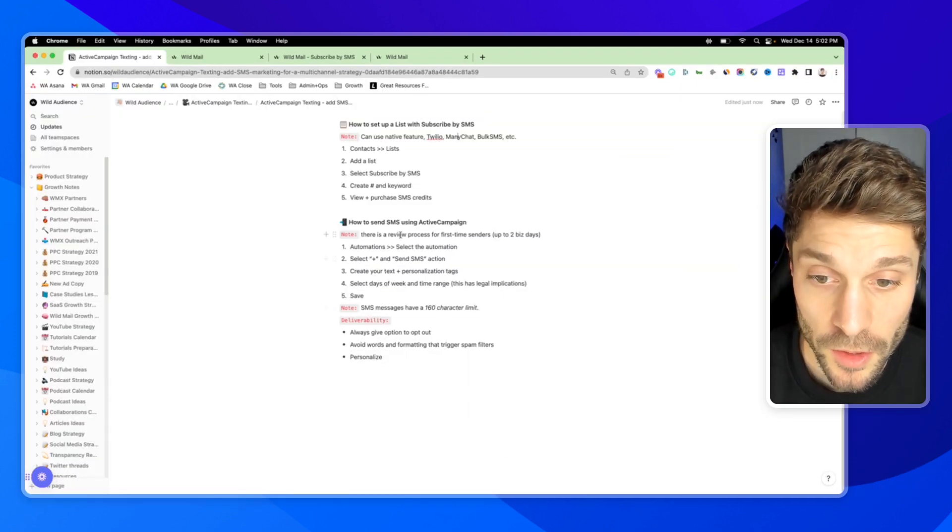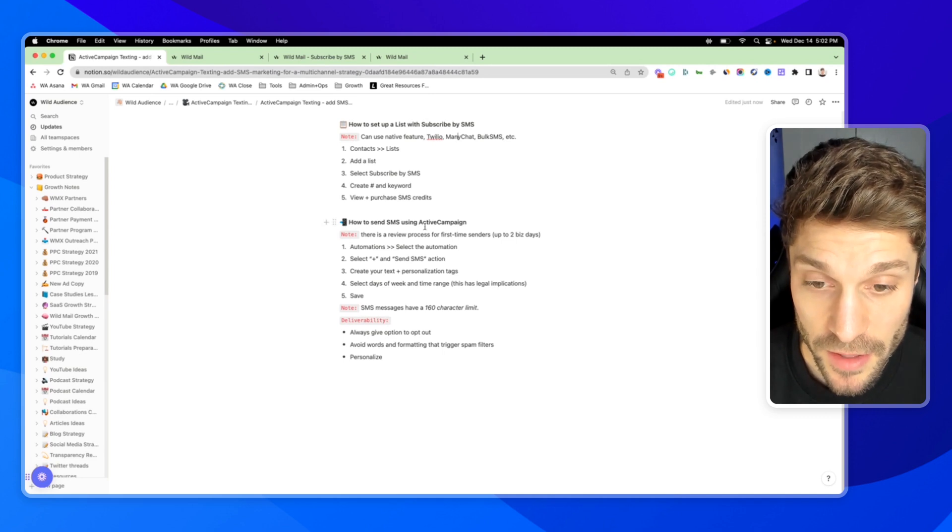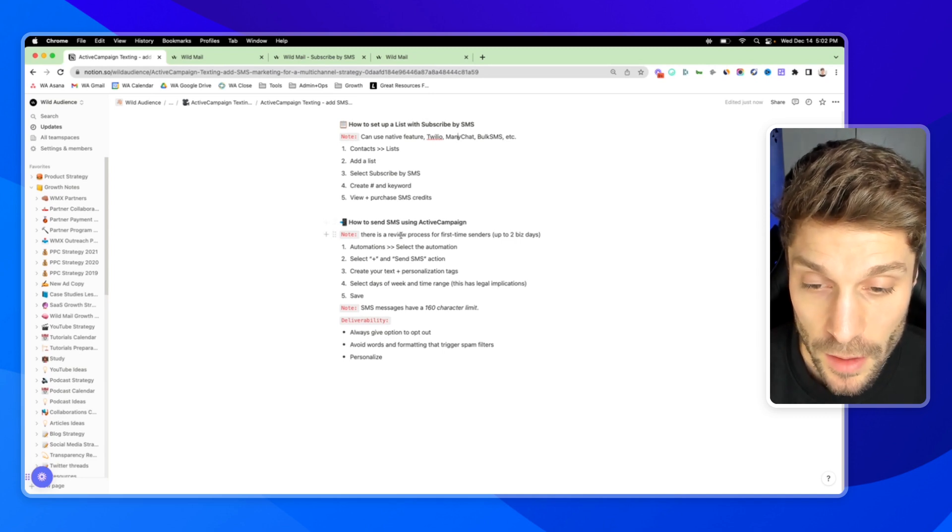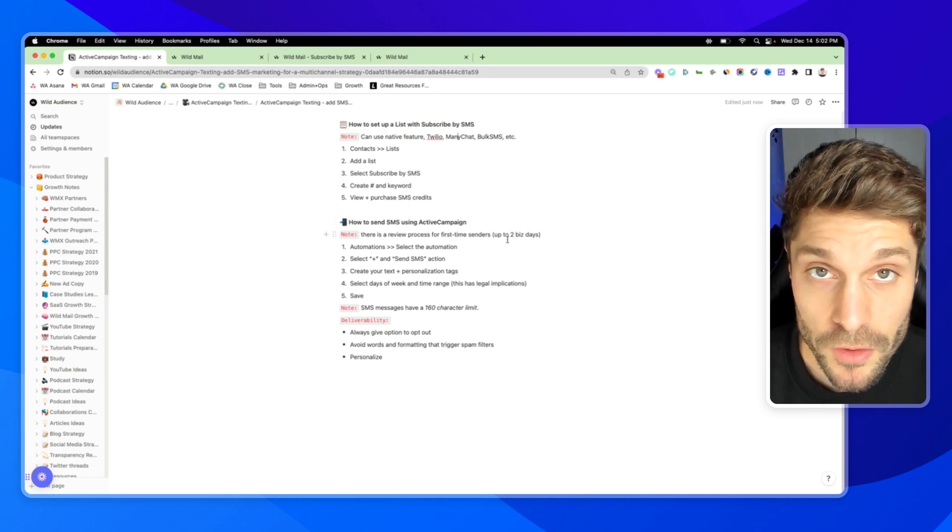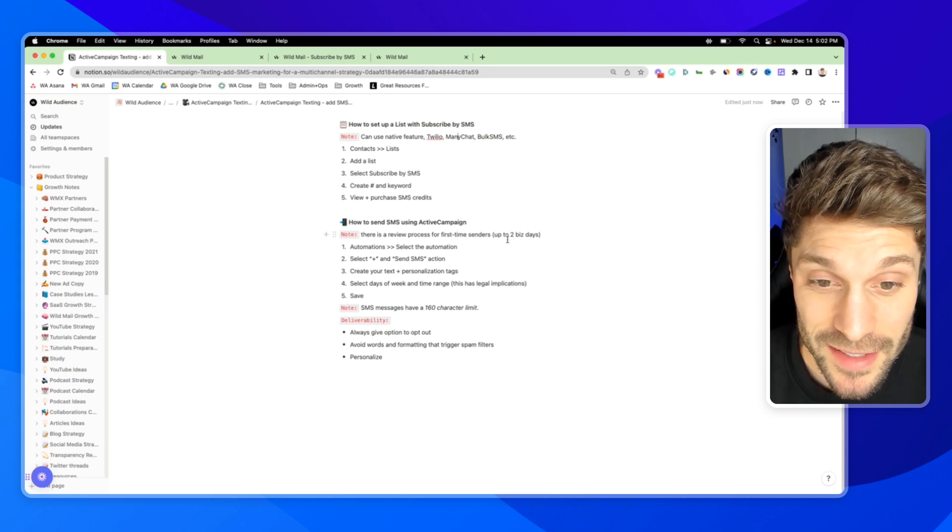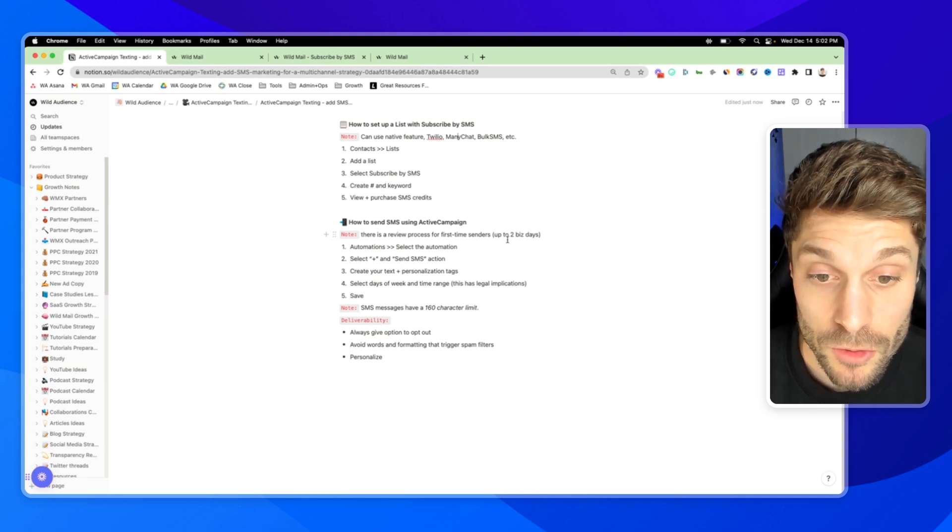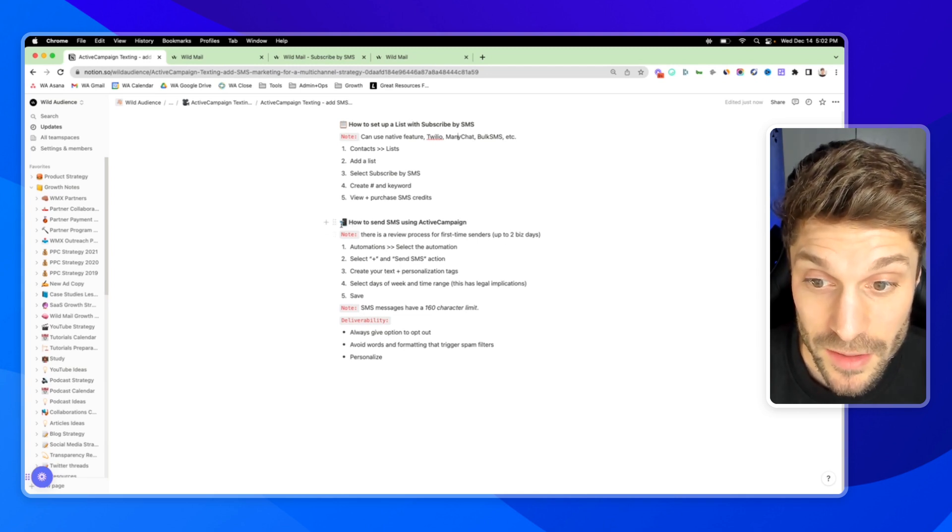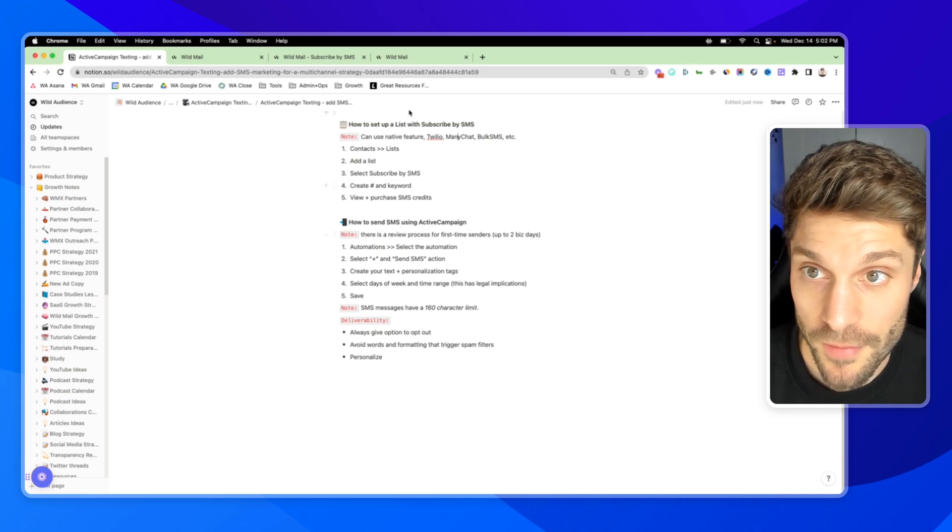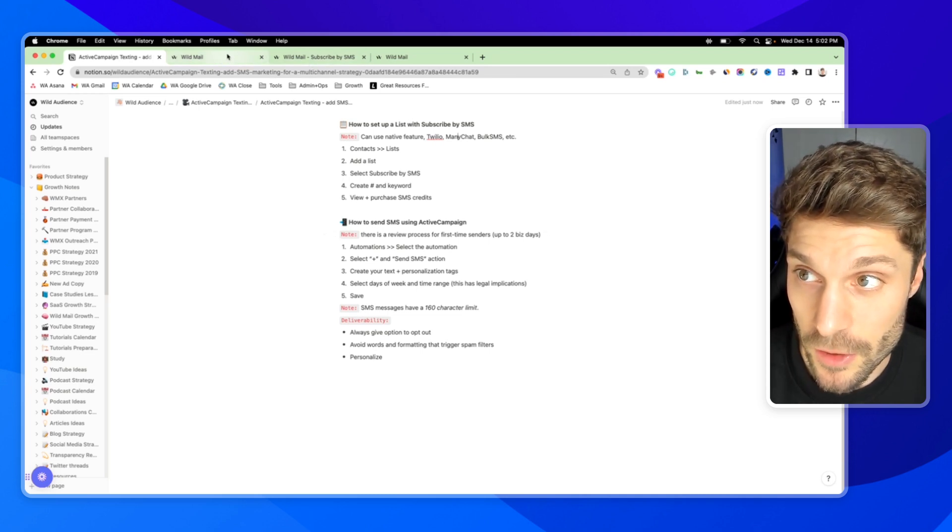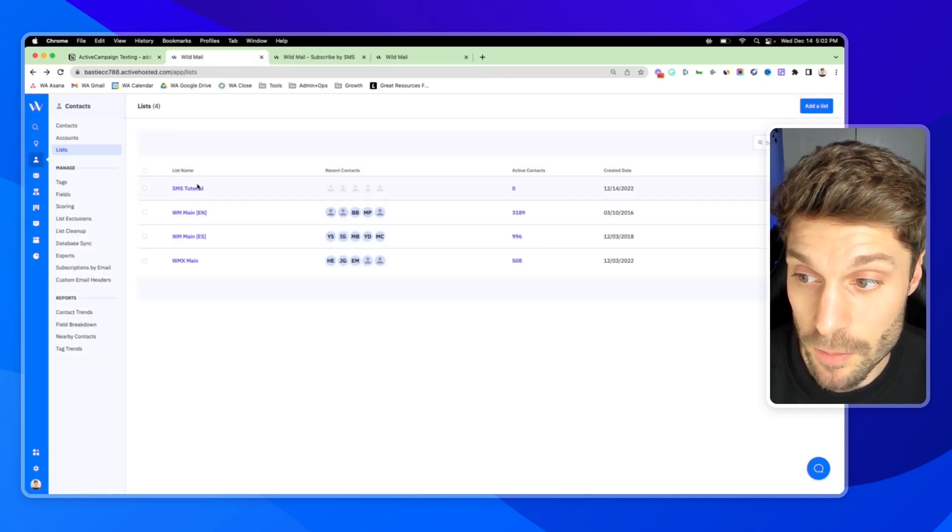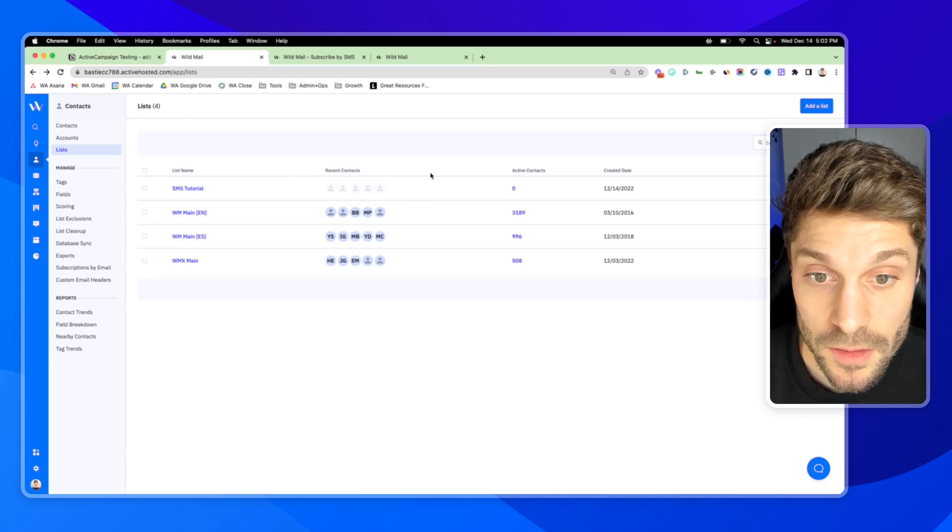So now we're going to go over how to send SMS using ActiveCampaign. Quick note, there's a review process for first-time senders. It can take up to two business days, so you don't want to try to squeeze this in for a last-minute campaign. Make sure you have this set up. And there is a registration process if you're sending to US numbers.